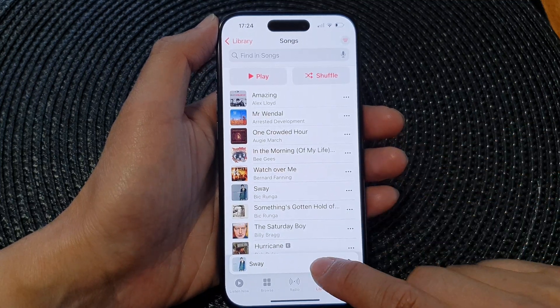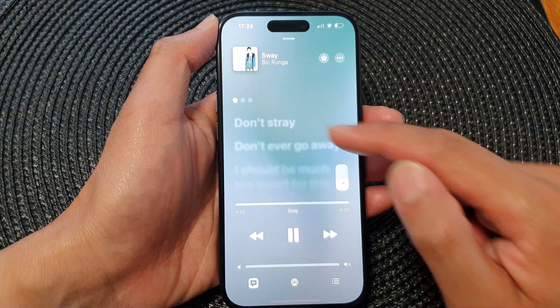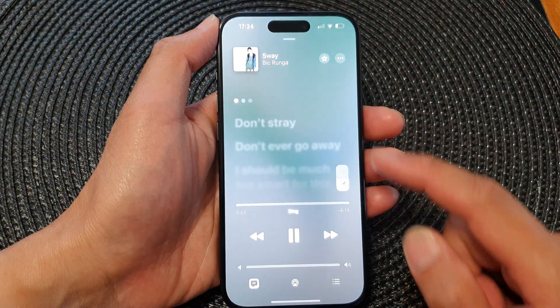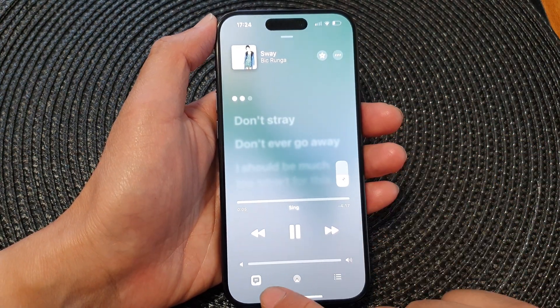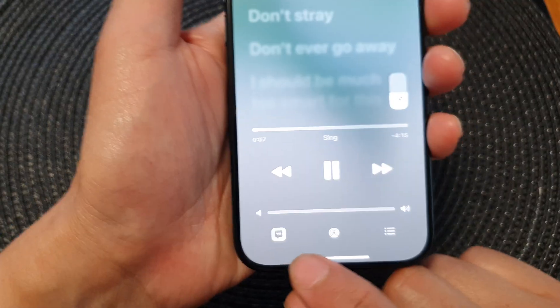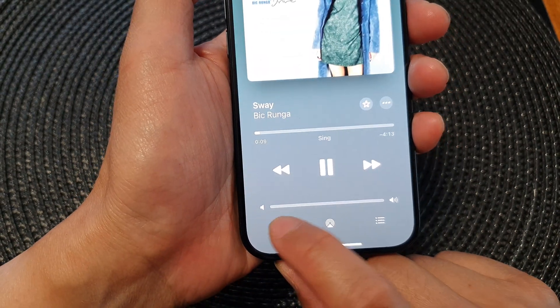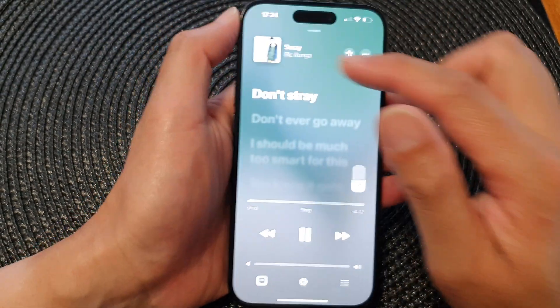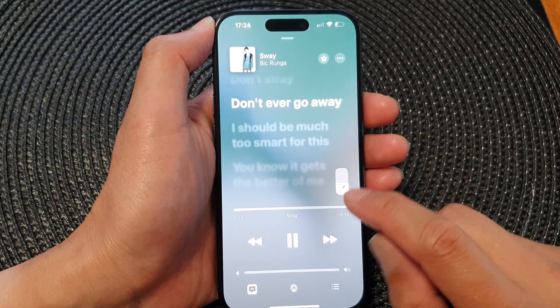Open up your music player. Once the music player is open, you can then tap on the lyric button at the bottom to open up your lyrics window.